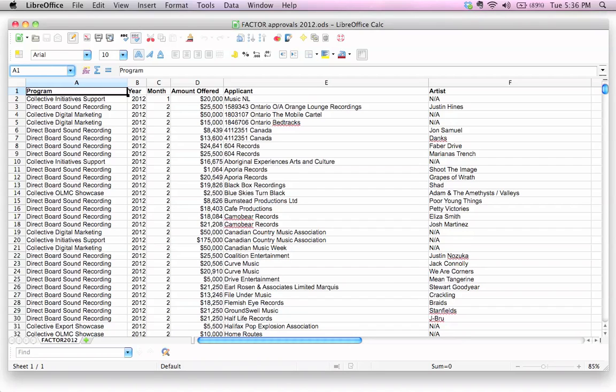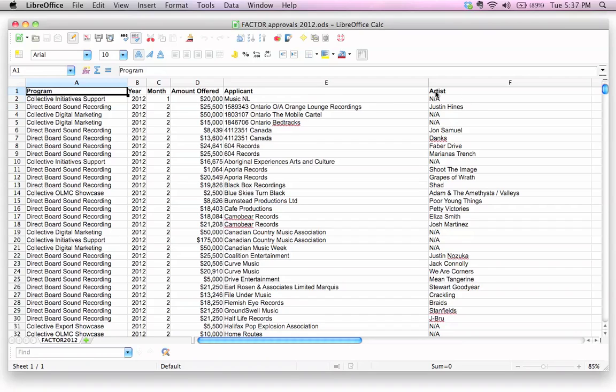So what I did was I pulled information off of their website. They give grants to various musicians and music organizations, and I basically decided to put together a spreadsheet listing all of the different programs and the actual grant amounts that they had awarded to various applicants and artists in the year 2012. This is just for 2012.